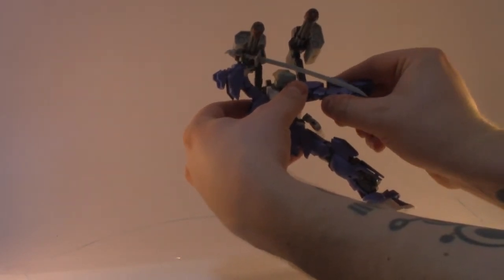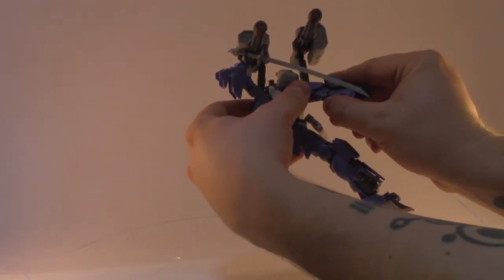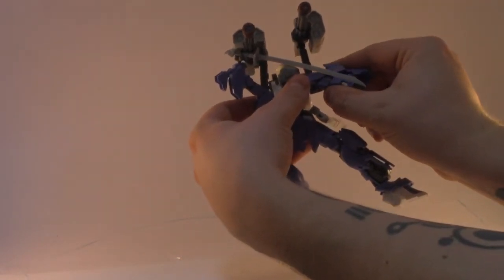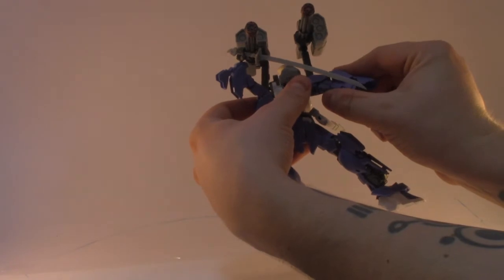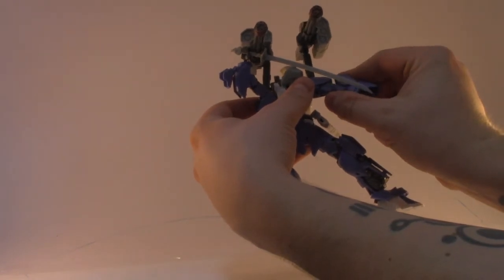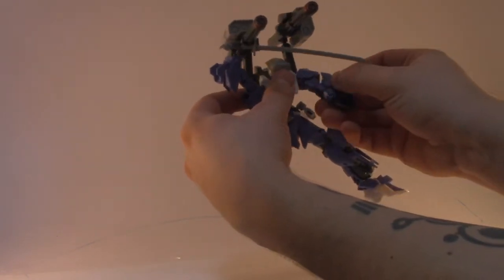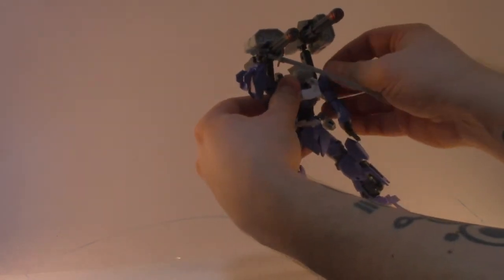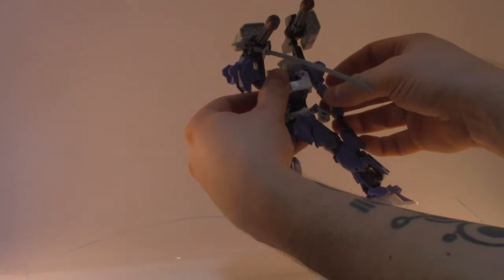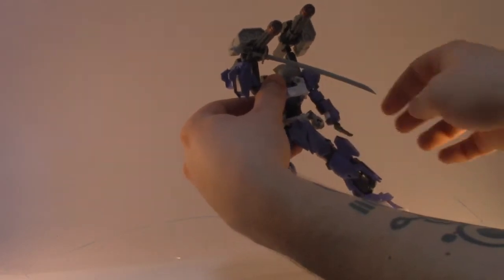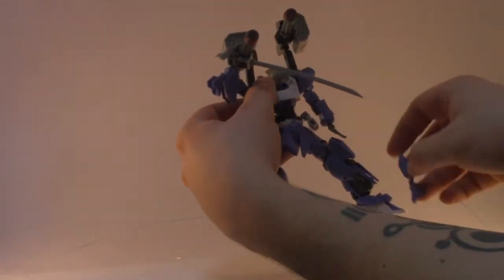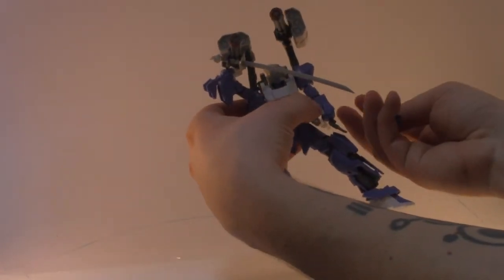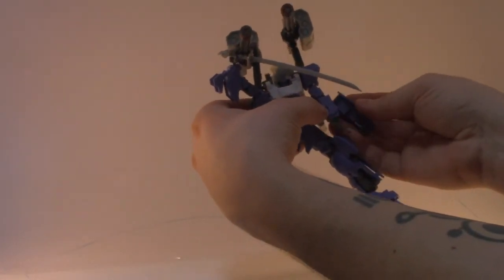Also using the hands from the Build Burning because they are more versatile than most of the HGs. They do more of what I wanted them to do.